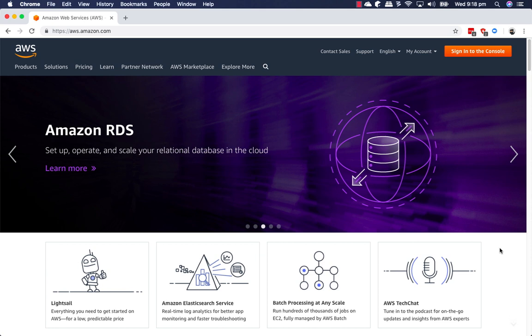The first step is actually creating an account with Amazon Web Services or AWS. Now, if you already have an account, you can follow along. You're still going to have access to a free Windows server. If you're new, you can create an account for free and Amazon is going to give you 12 months worth of server resources for free.